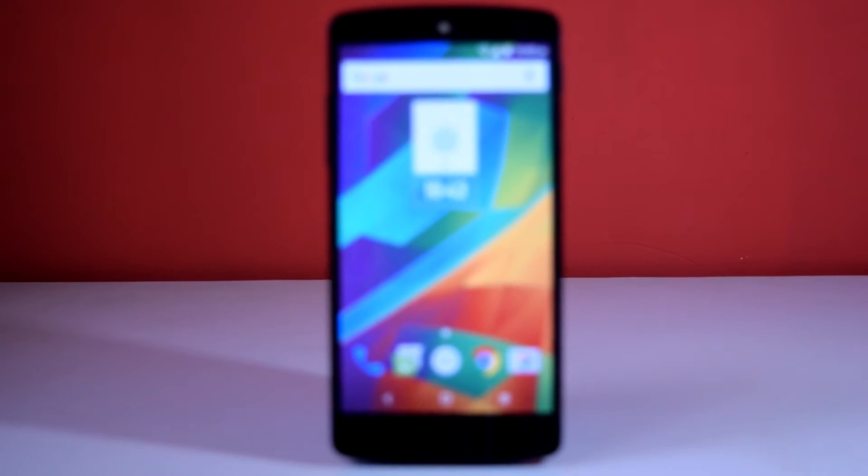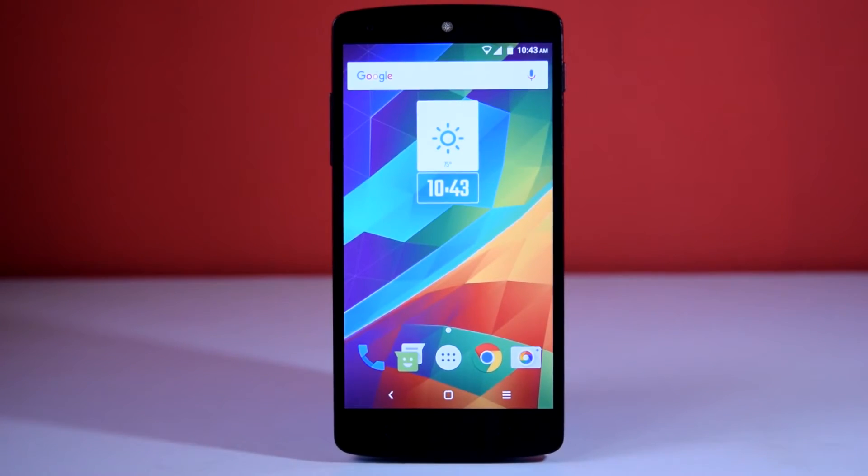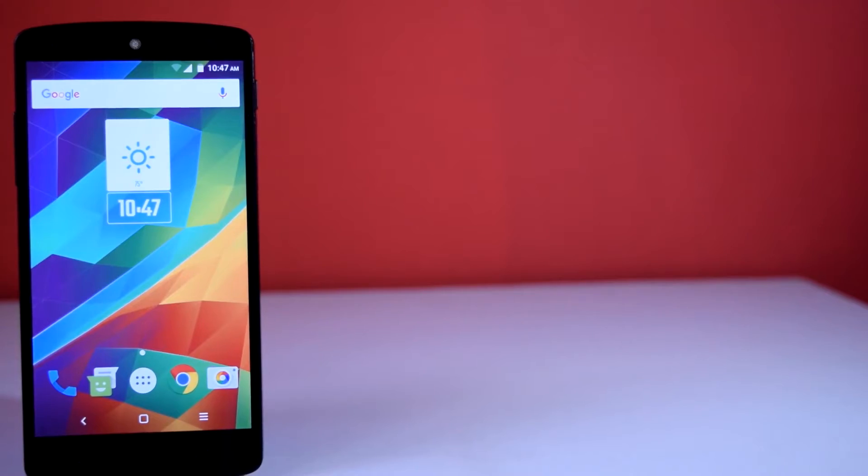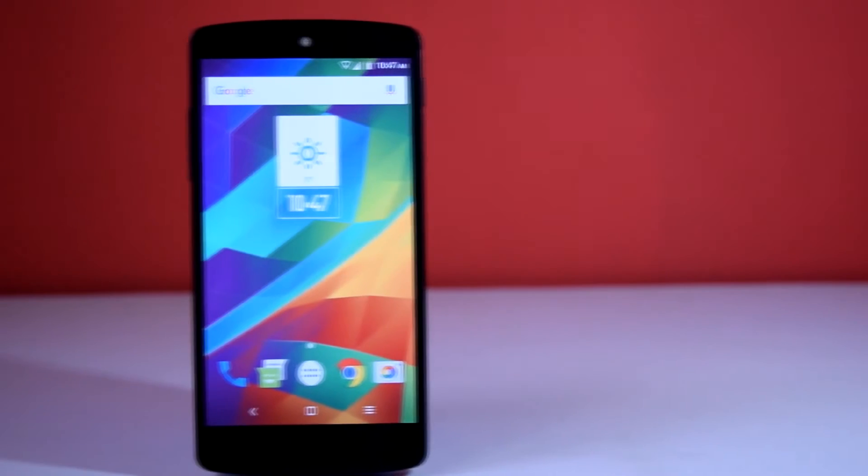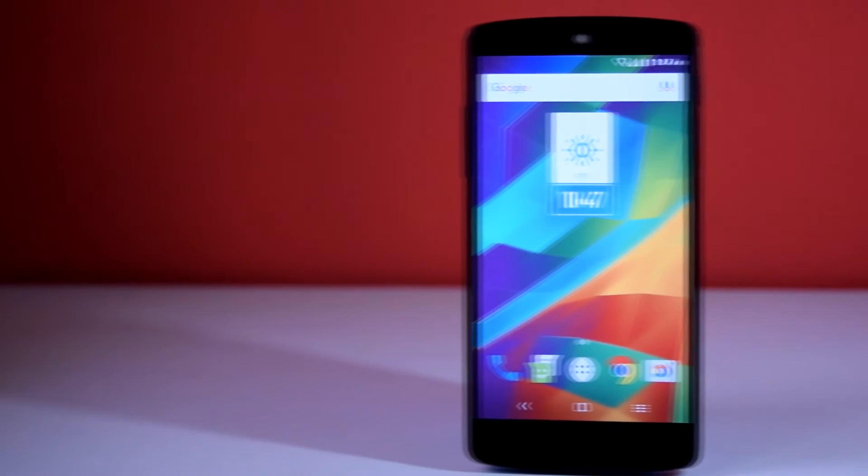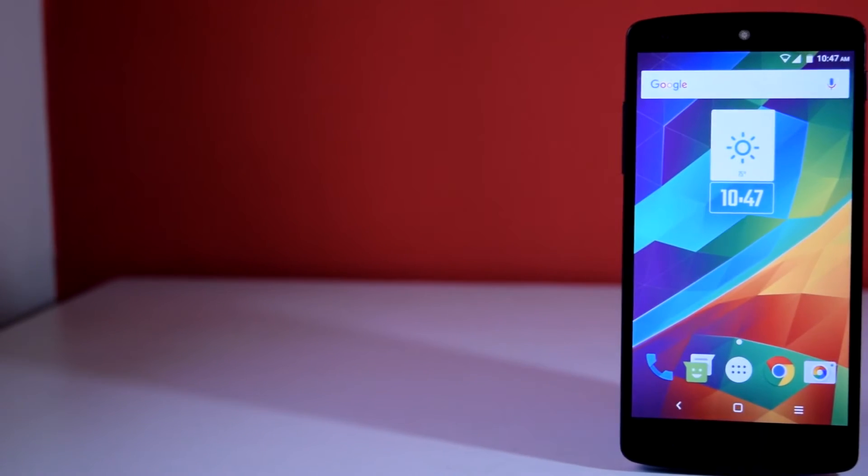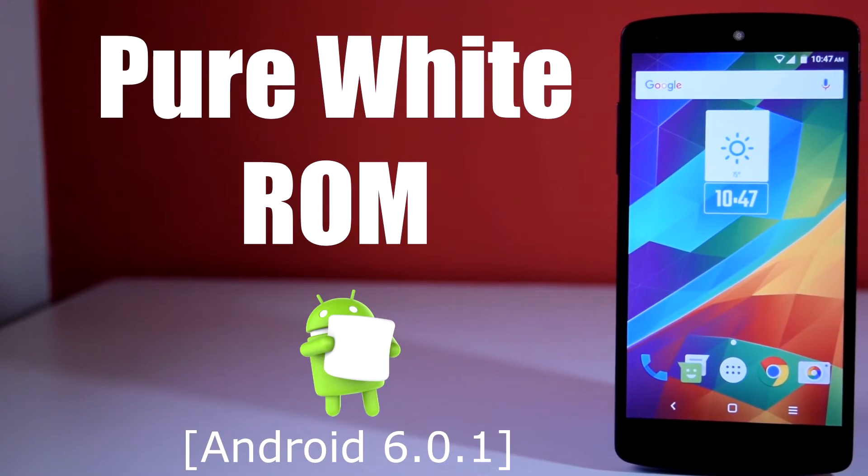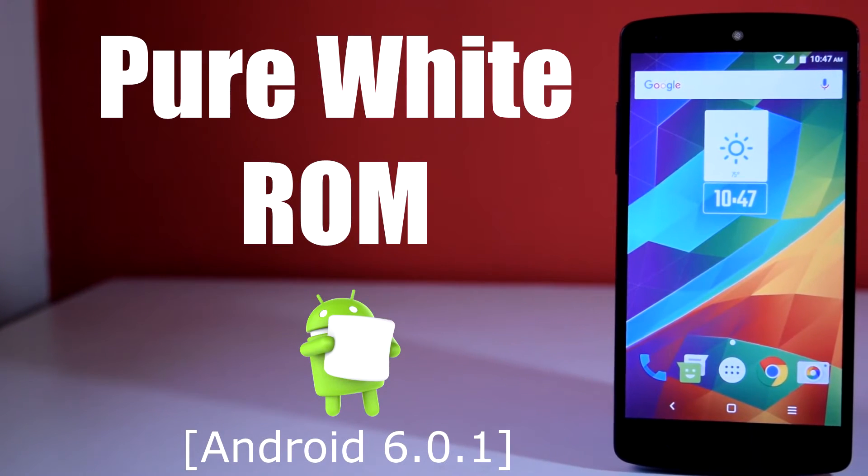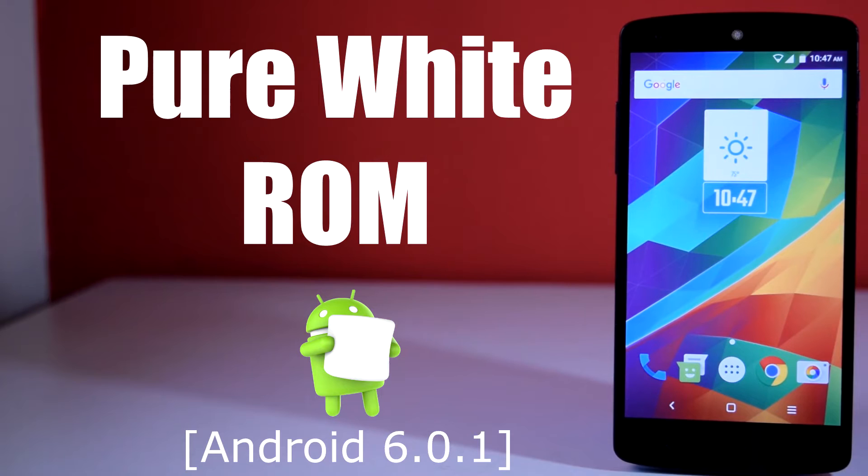Hello guys and welcome to ABK App Reviews. Today we are going to see the review of Pure White ROM for Nexus 5 based on Android 6.0.1.